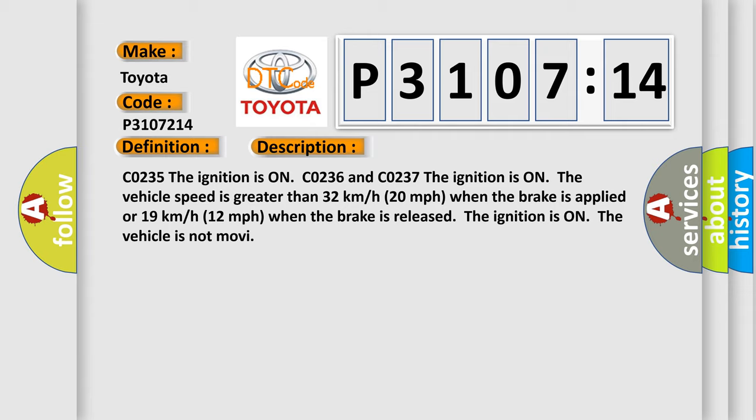CO235: The ignition is on. CO236 and CO237: The ignition is on, the vehicle speed is greater than 32 kilometers per hour (20 miles per hour) when the brake is applied, or 19 kilometers per hour (12 miles per hour) when the brake is released. The ignition is on, the vehicle is not moving.